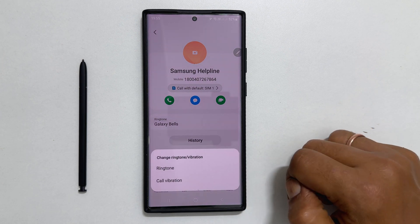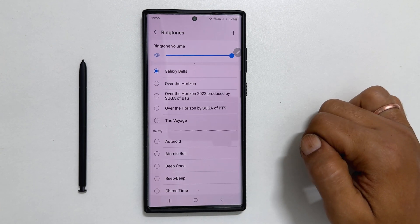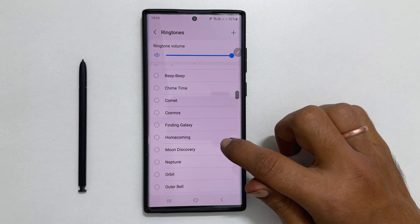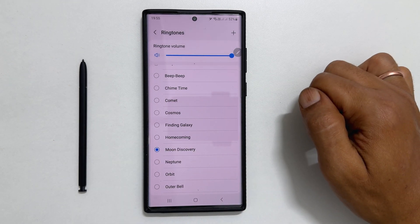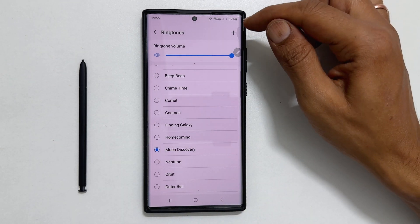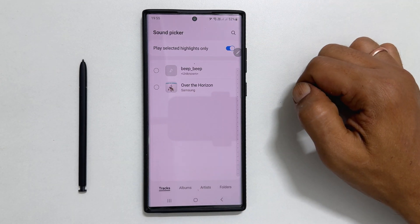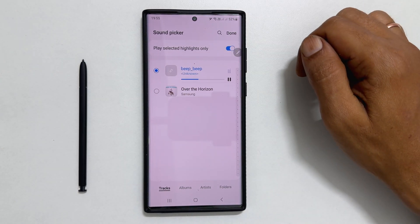Select Ringtone. You can choose a preloaded ringtone by selecting it from the list, or tap the plus sign to set any MP3 audio file as a ringtone for your contact.